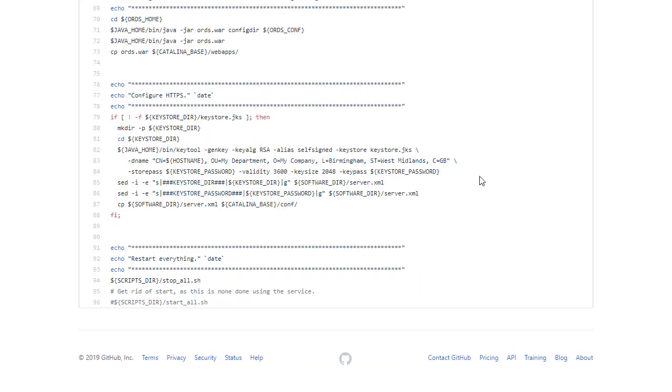Here we can see the config of HTTPS. And then what we do is stop everything. We'll see when we run this that this is going to cause an error. Because Tomcat hasn't been started and yet we're going to stop it. But I just want to make sure everything's turned off including the database as well.